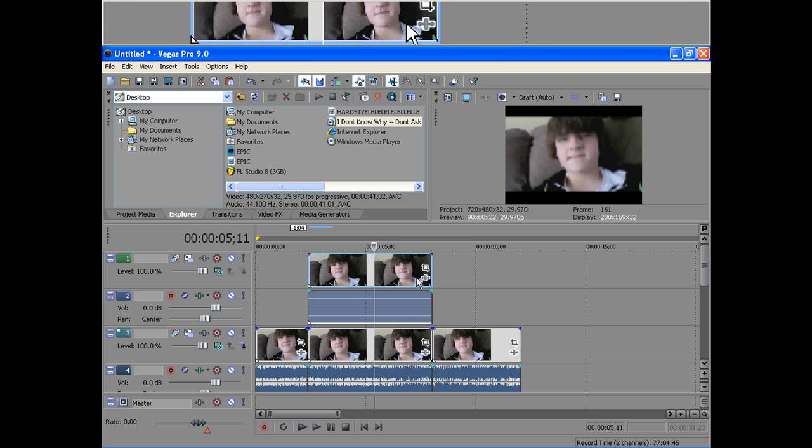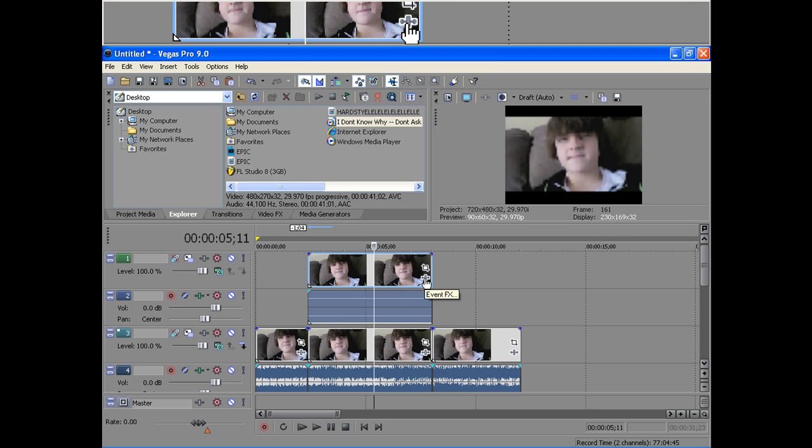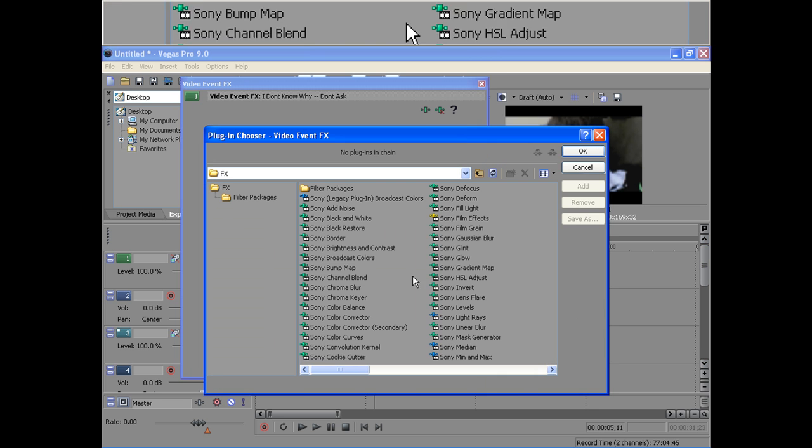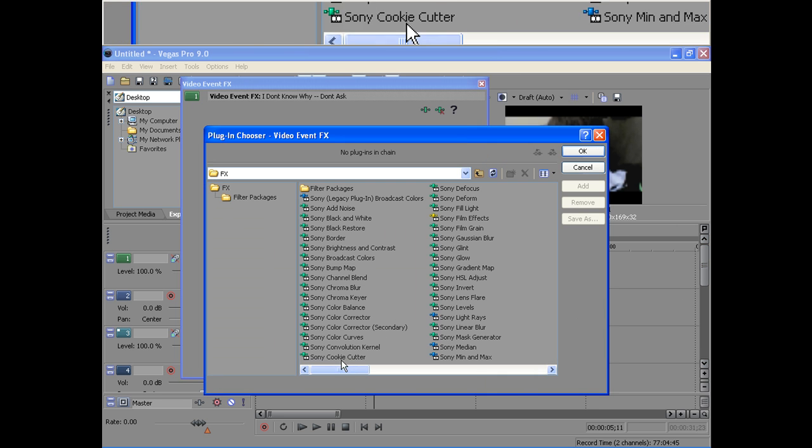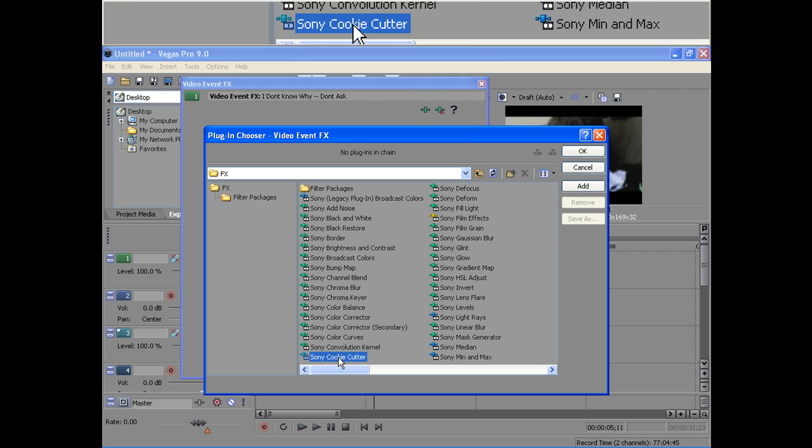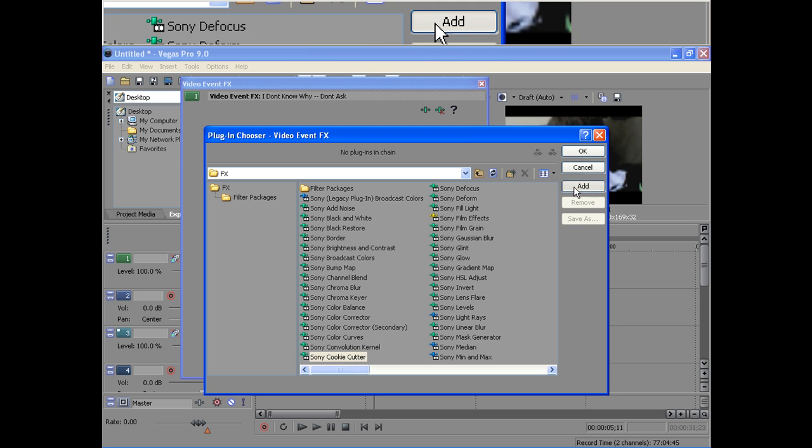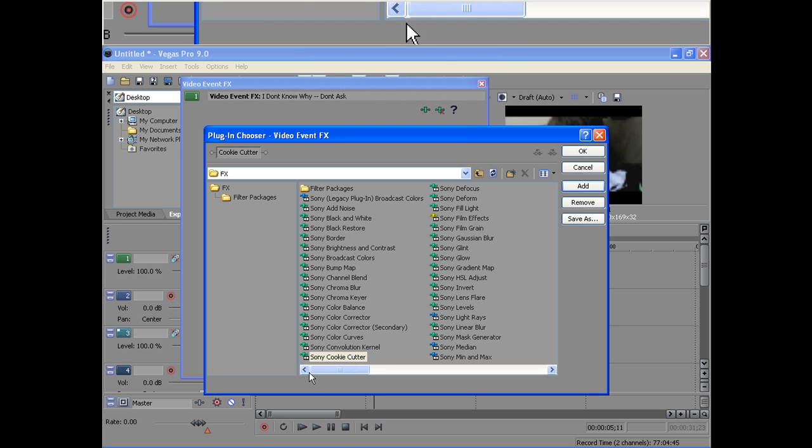What you're going to do, you're going to Event FX. You're going to choose Sony Cookie Cutter. Add.